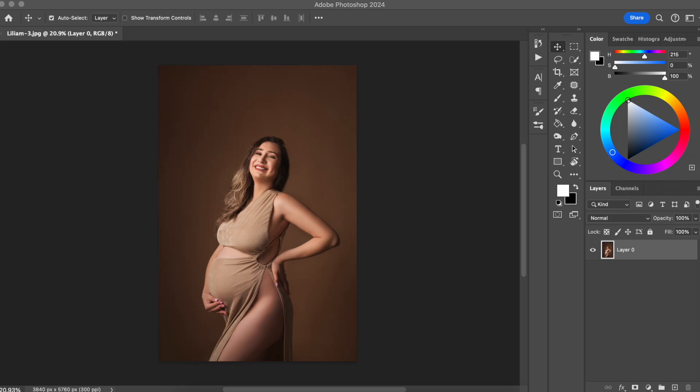In this video, I'm going to show you how you can easily create and add a watermark to your photos in Photoshop 2024.